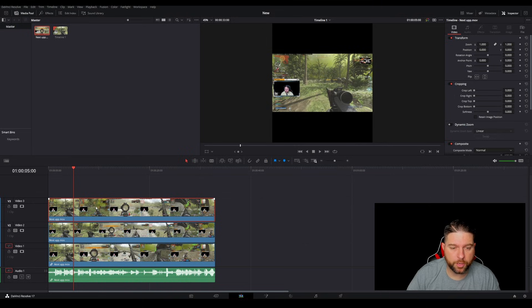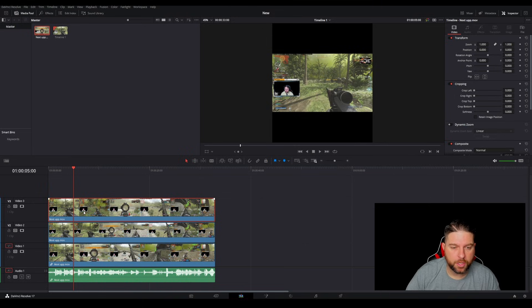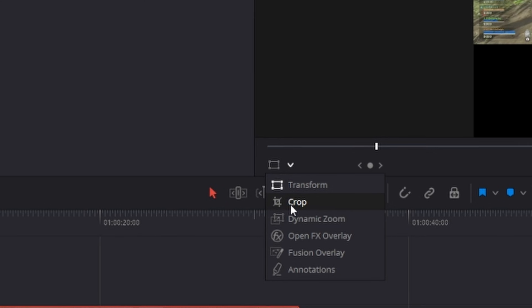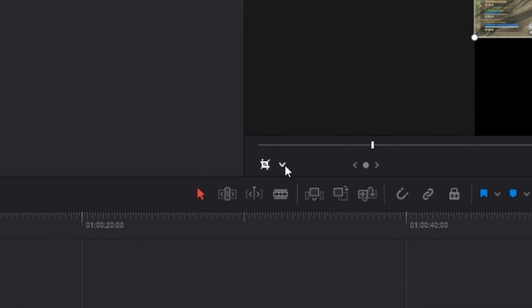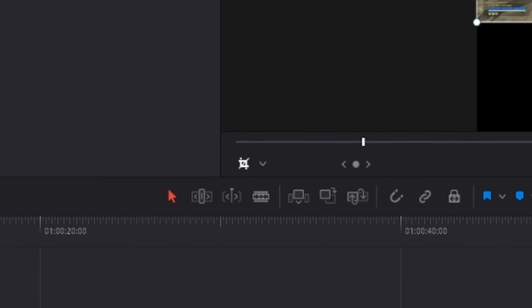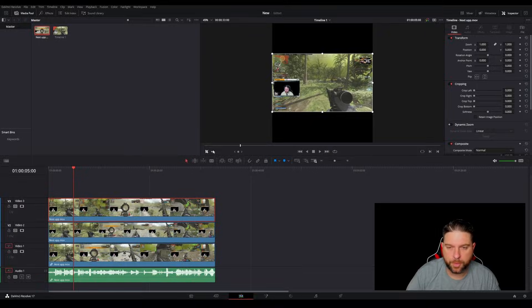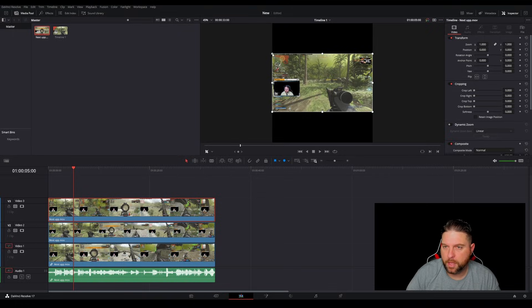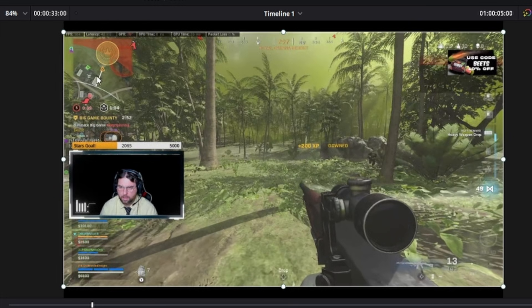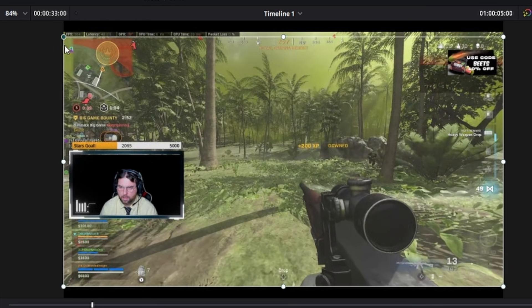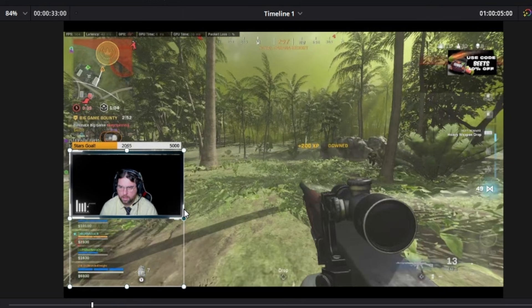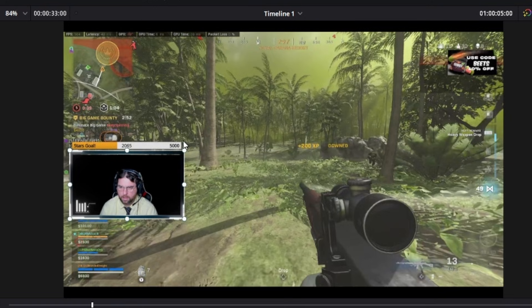So the first thing we're going to do is we're going to create our webcam layer. So you want to make sure that you are down here at crop. So this little section here, you can crop and transform. All right. So make sure that you select crop. And then now you just want to crop this down to capture your webcam. So we're just going to crop this. There we go. Looks pretty good.